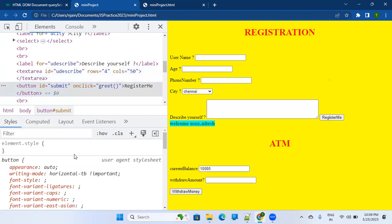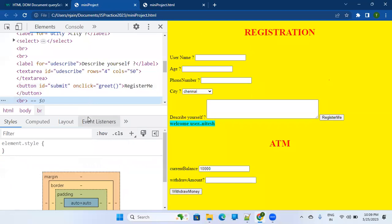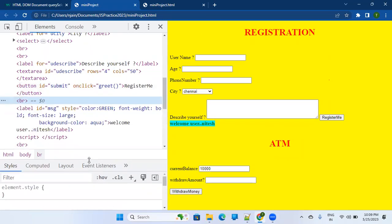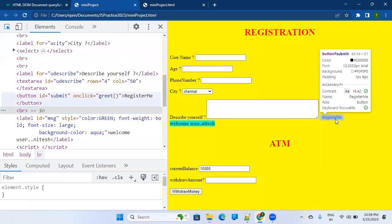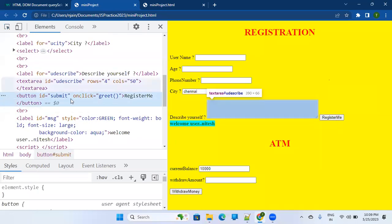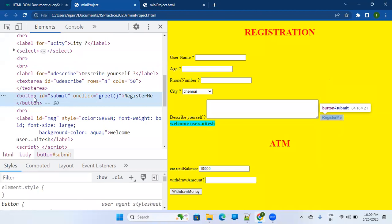If you see here, it's saying: button, ID is equal to 'submit', onClick is something, and then there is a text for that button: 'Register Me'.